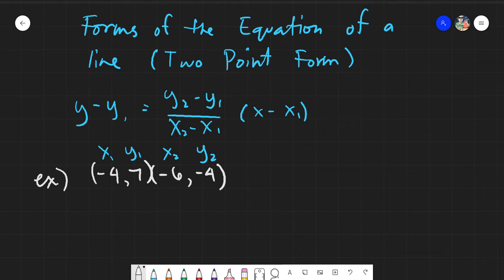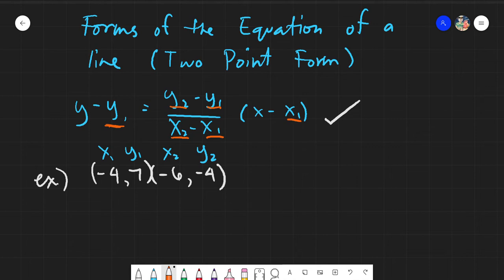The important thing when solving the different forms is that you have to substitute properly — you need to know where each value goes. We are already provided with our formula, so every value that can be substituted must be replaced. For example, y₁ and y₂ can be replaced, while x and y without subscripts will not be touched since they have no corresponding given values.